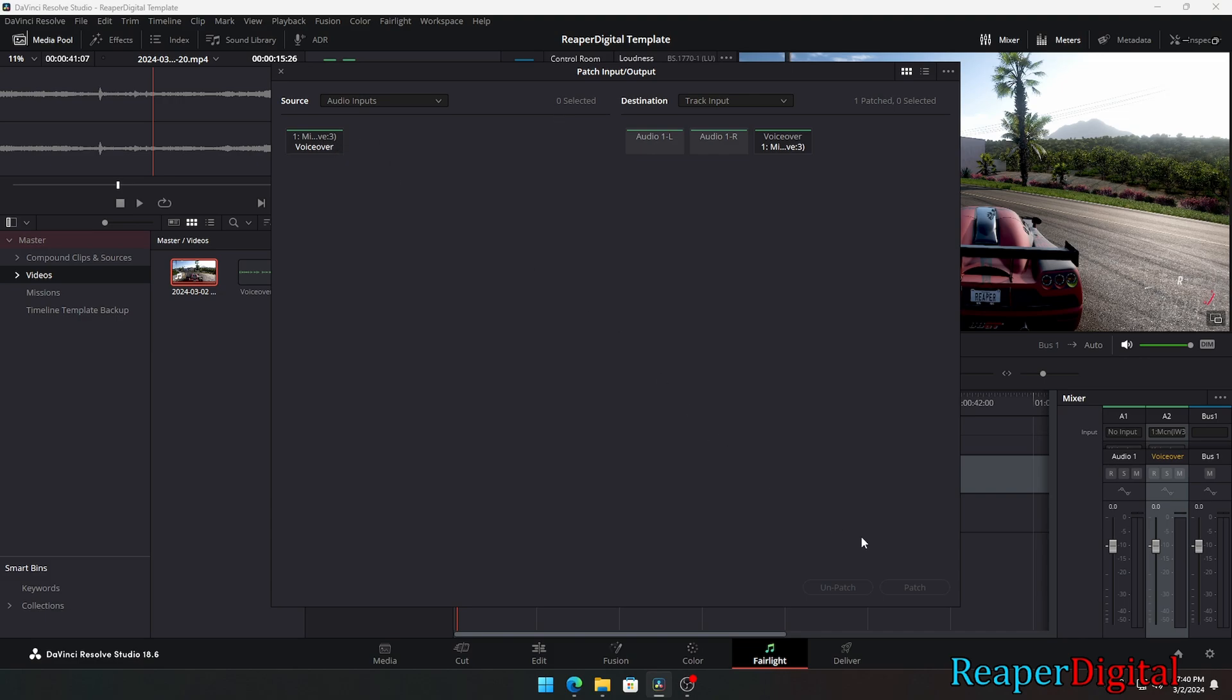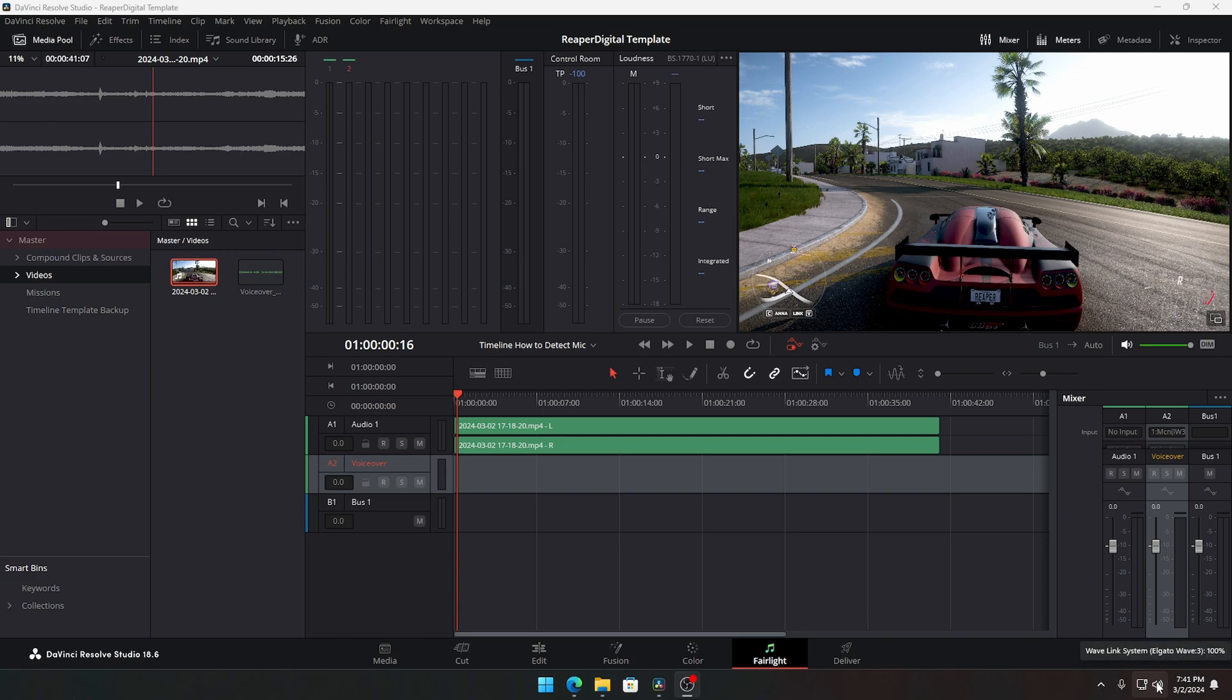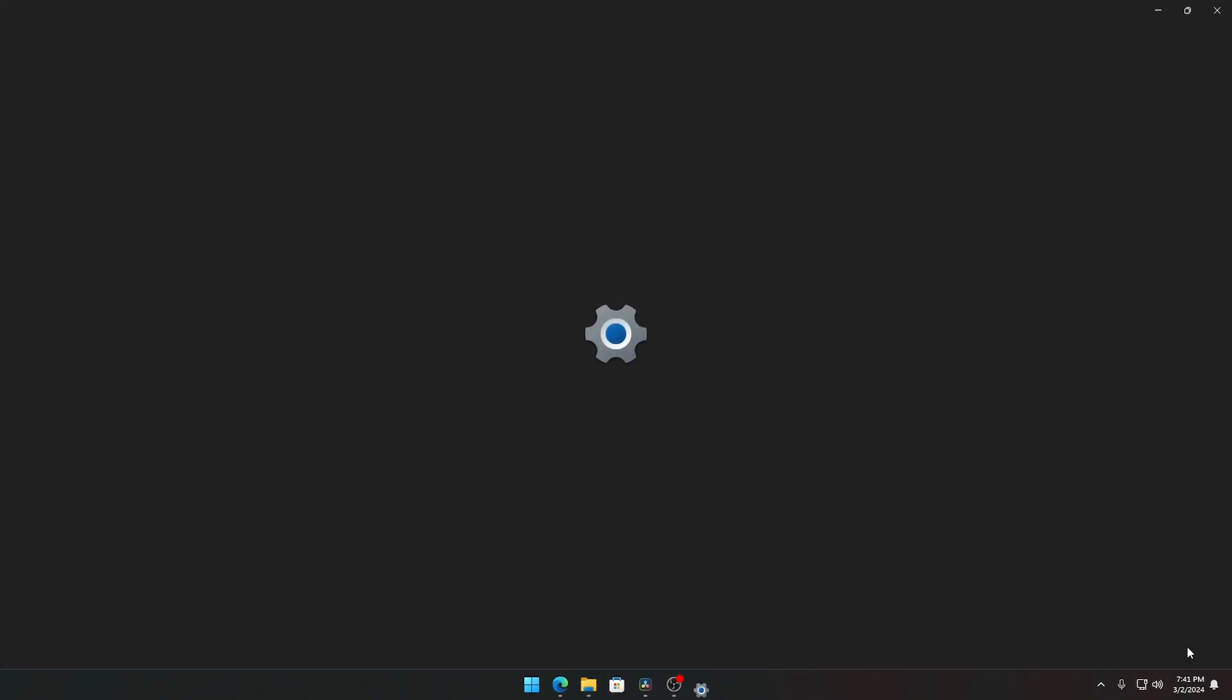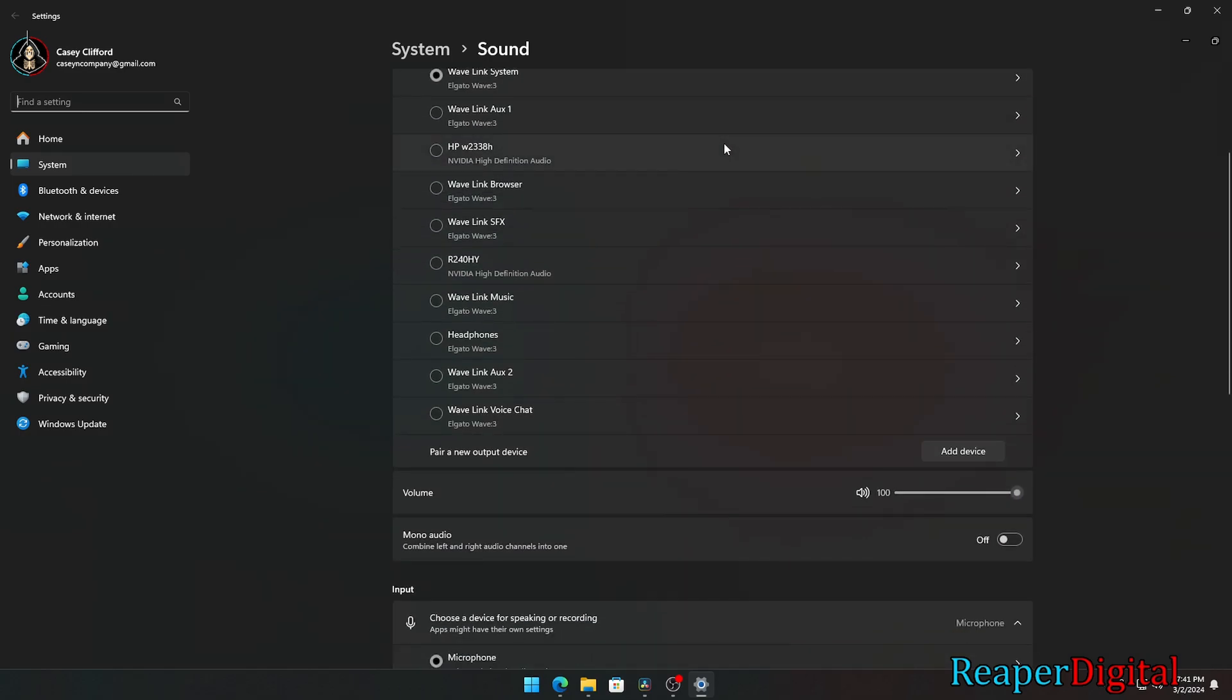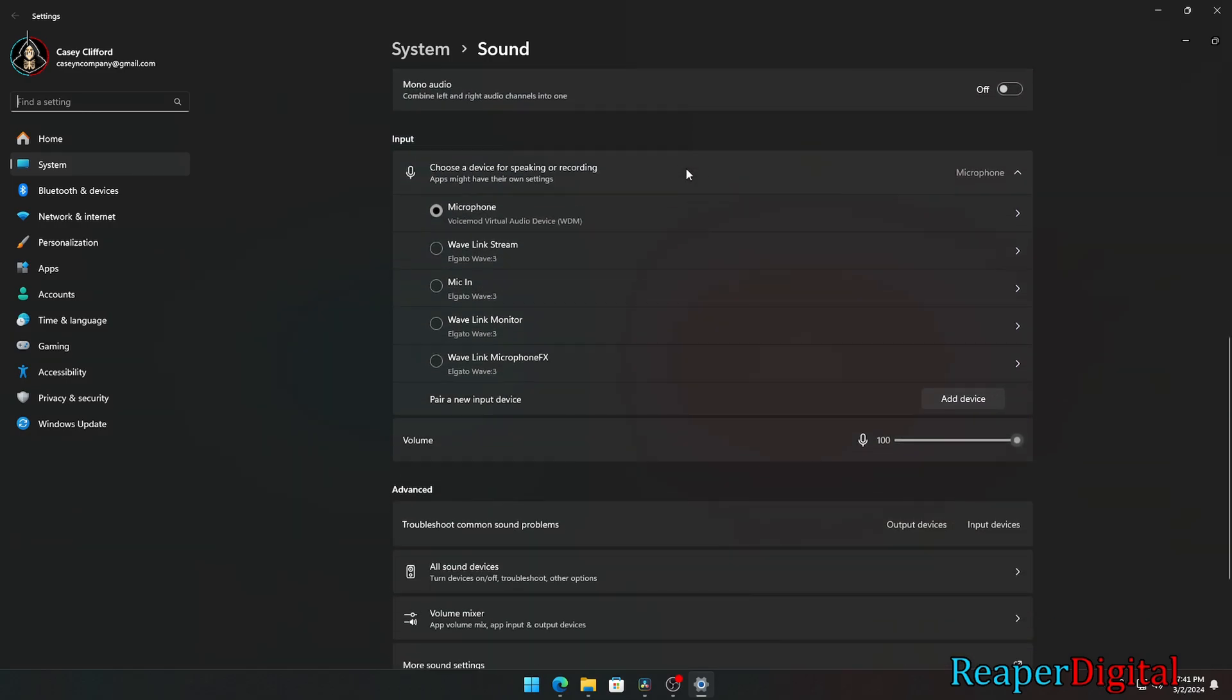If you can't hear yourself after activating record on the track like I did, then you need to right click your sound settings on the bottom right of your desktop. Scroll down until you see more sound settings, then click on that.